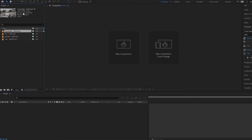Let's click on this clip here — Crosswalk. Notice that up here we see the name of it, we see its dimensions which are 1920 by 1080, we see the frames per second, we see the length of the clip, and we see the codec.